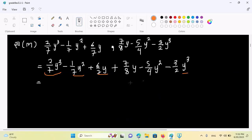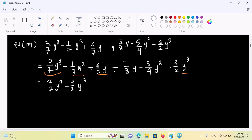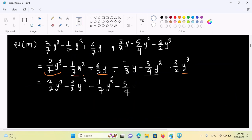We have to do y. So, 2 by 7 y², minus 3 by 2 y², so we have to do y². Minus 1 by 7 y², minus 5 by 4 y².